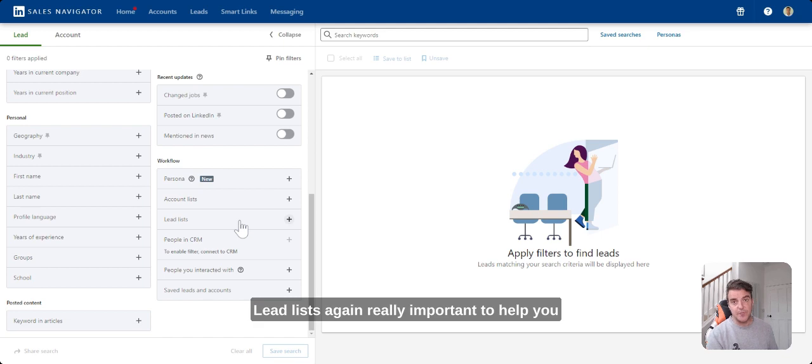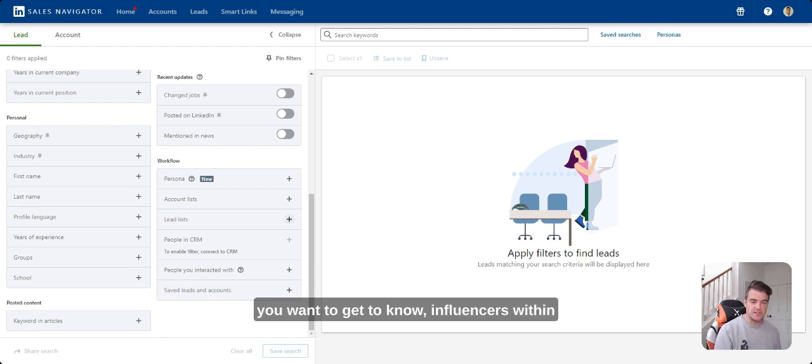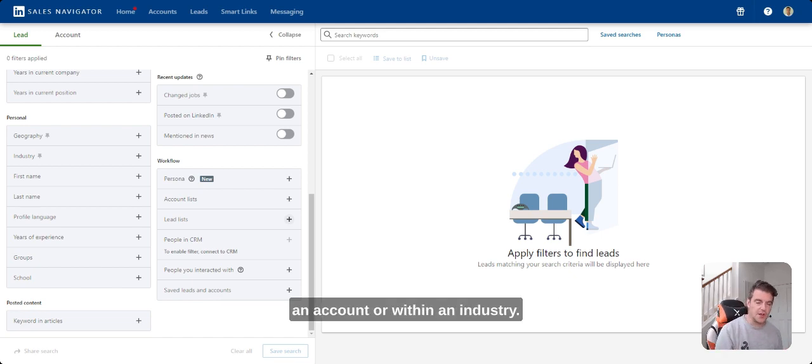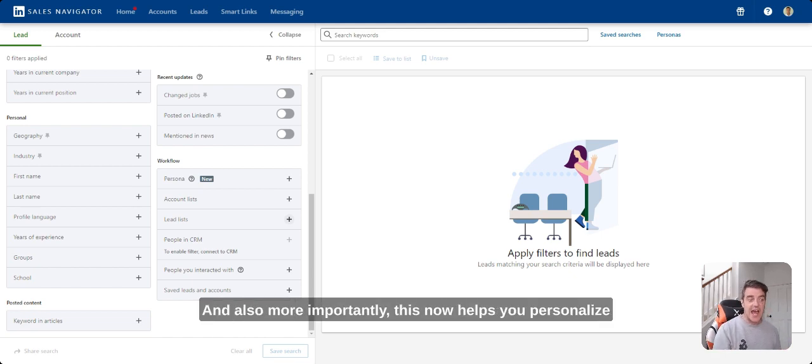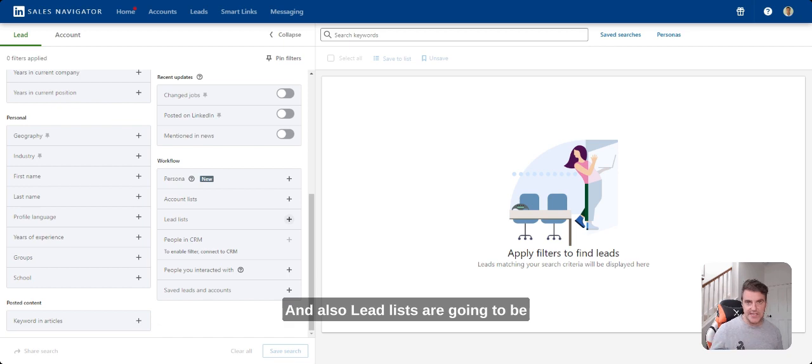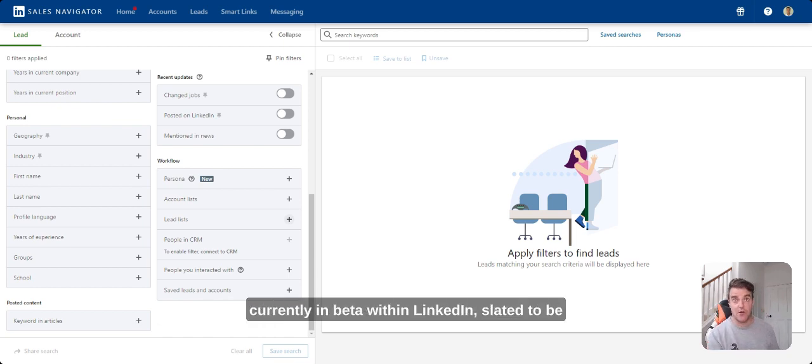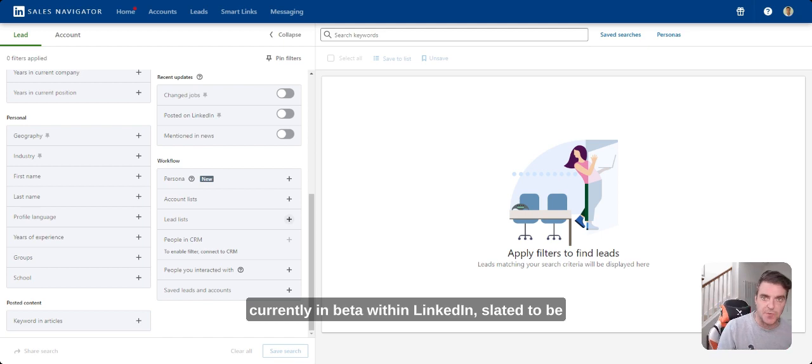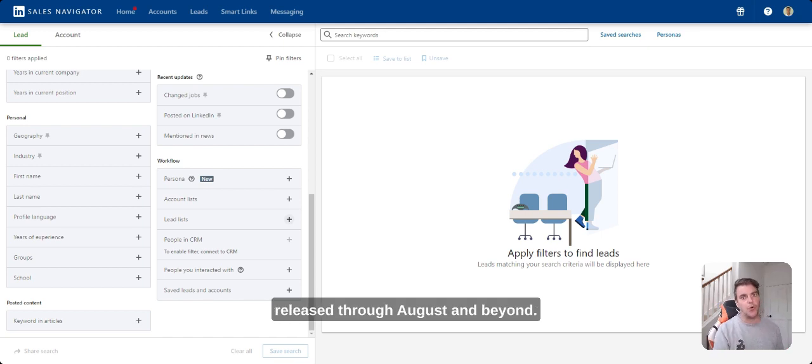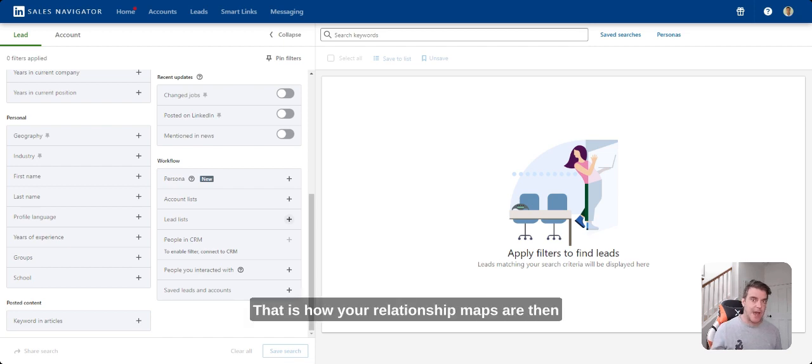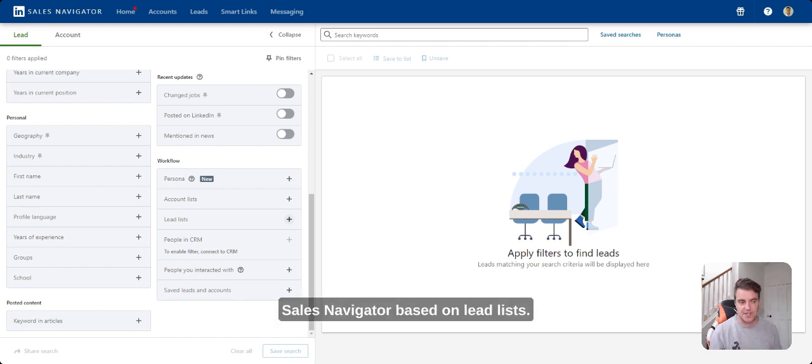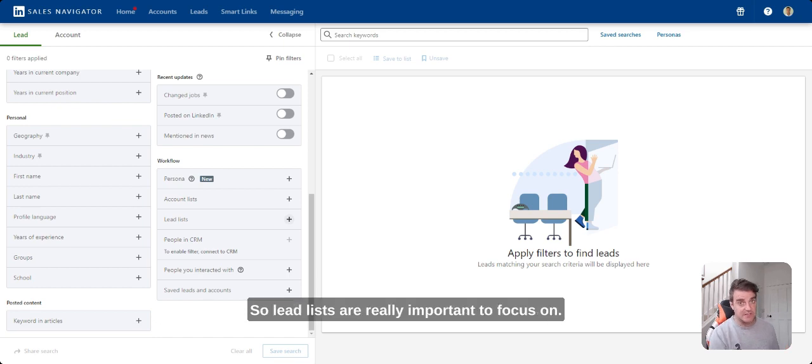Lead lists, again, really important to help you manage your lead personas, people you know, people you want to get to know, influencers within an account or within an industry. And also more importantly, this now helps you personalize the home feed in terms of what you see. And also lead lists are going to be critical because the new relationship map, which is currently in beta within LinkedIn, slated to be released through August and beyond. Really, really cool. I've seen it. That is how your relationship maps are then going to be built, by LinkedIn, or rather by Sales Navigator, based on lead lists. So lead lists are really important to focus on.